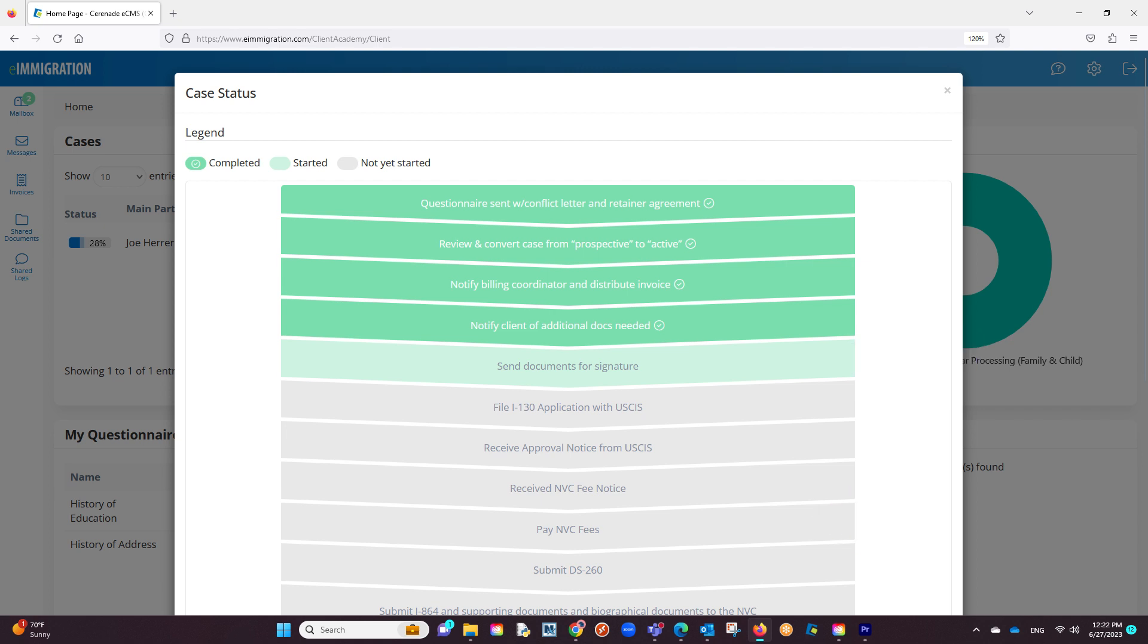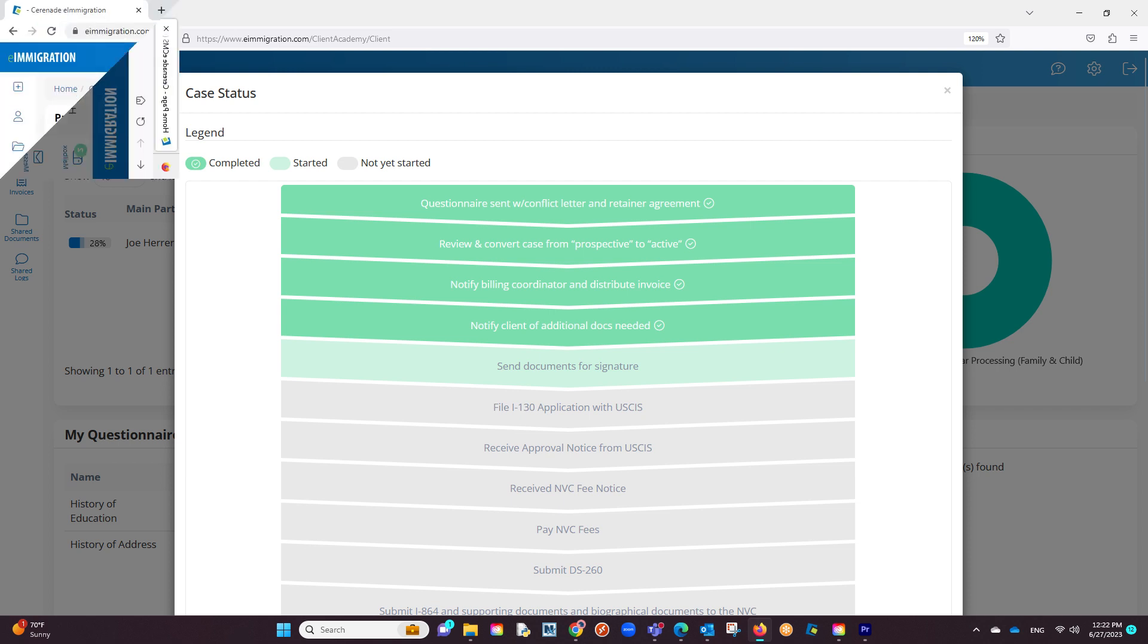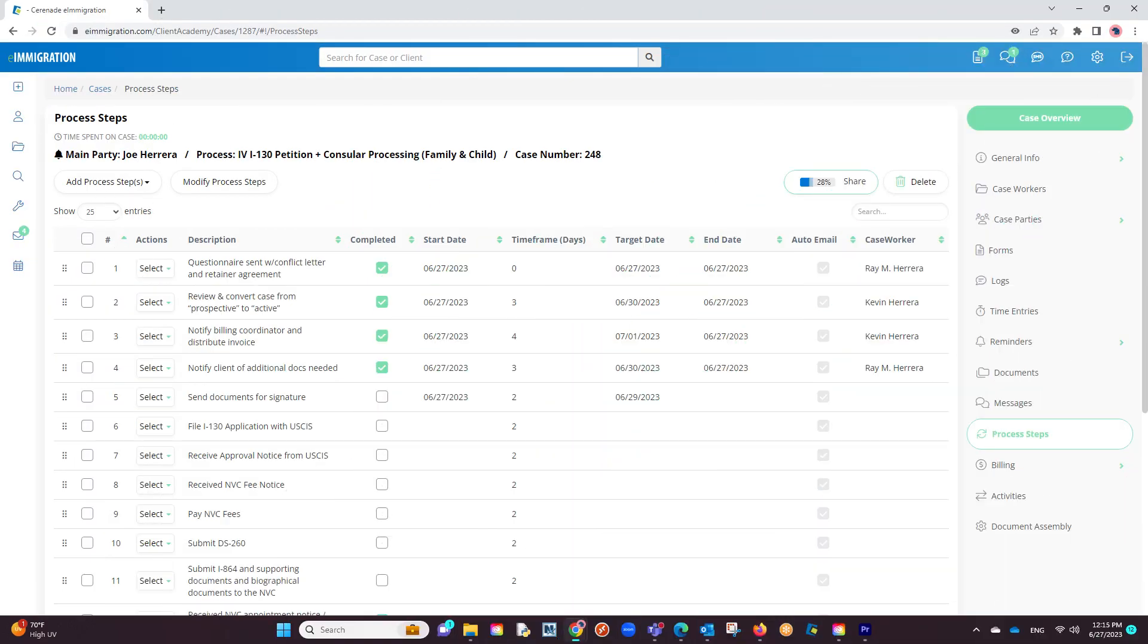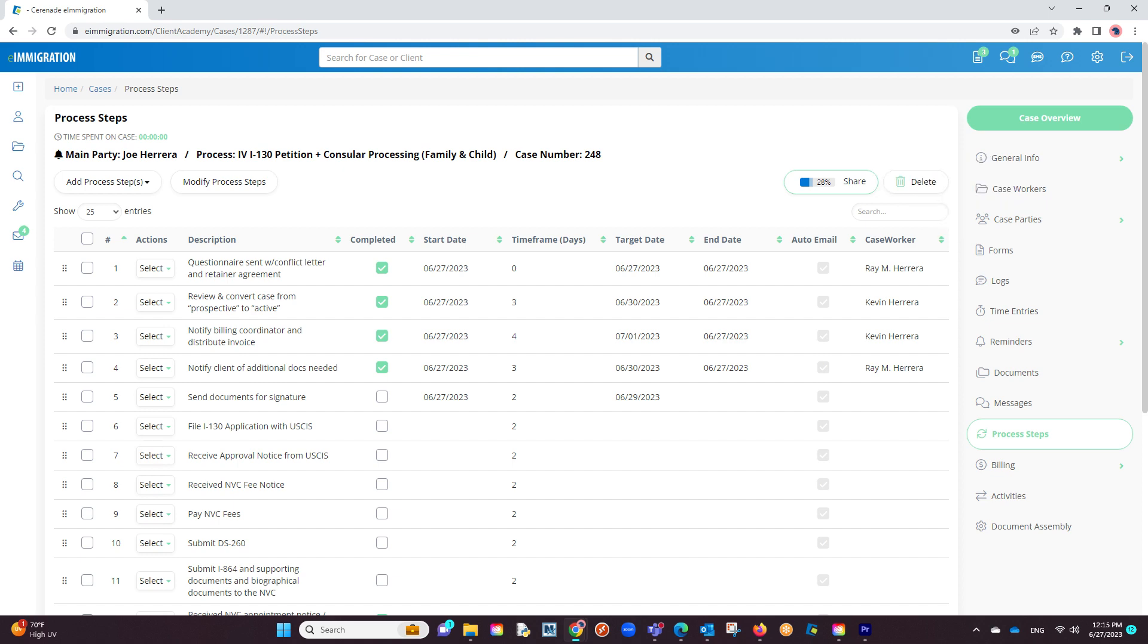This sharing of process steps will give the client a complete overview of where you are in the case. Before we end this, a few notes. By default, you do not share process steps with the client. You must share them as we just saw in the video.